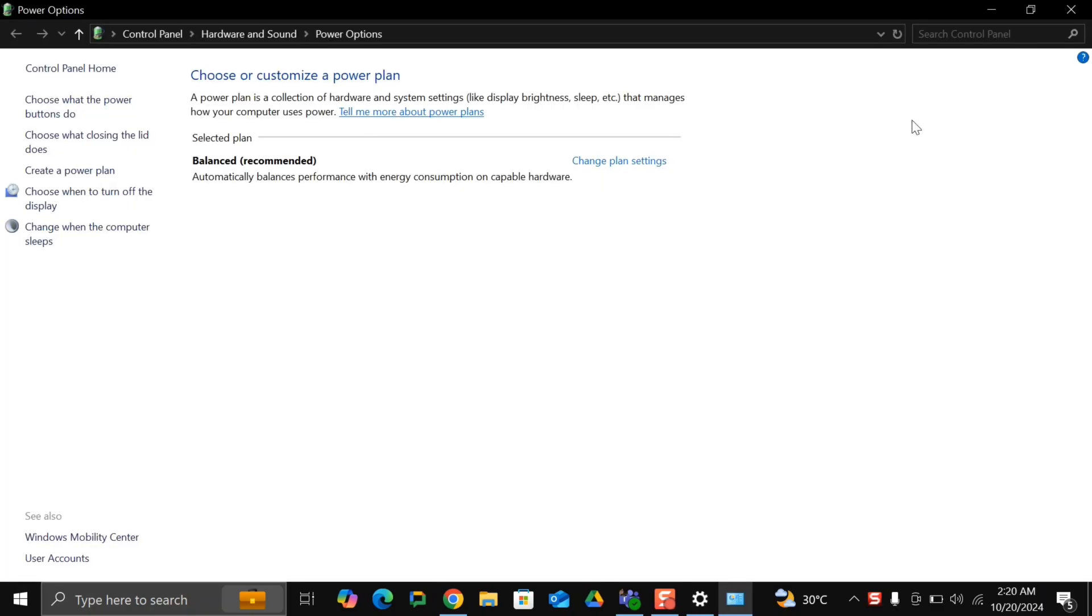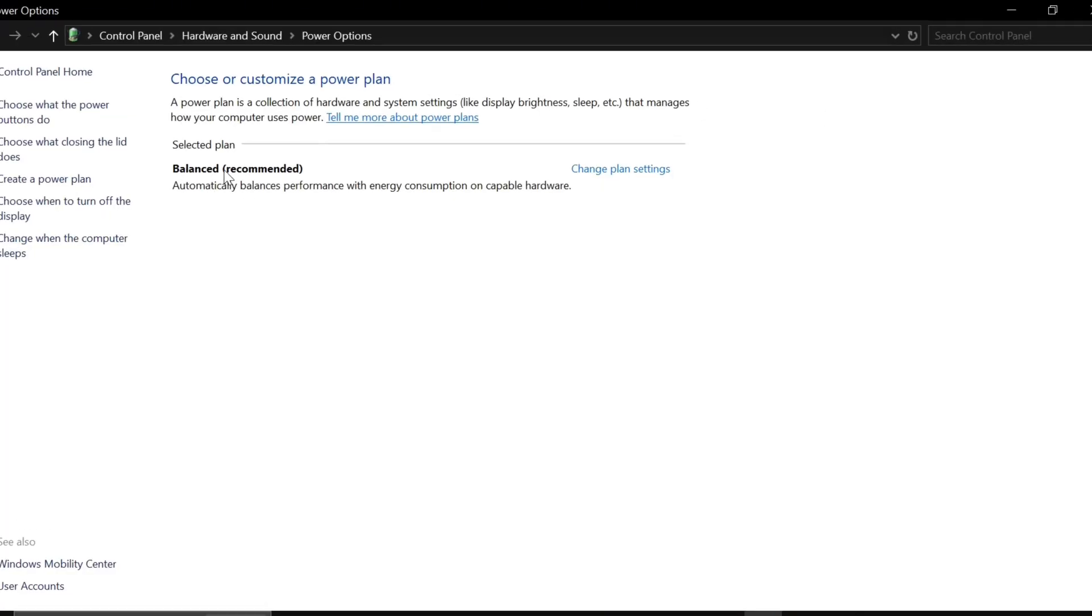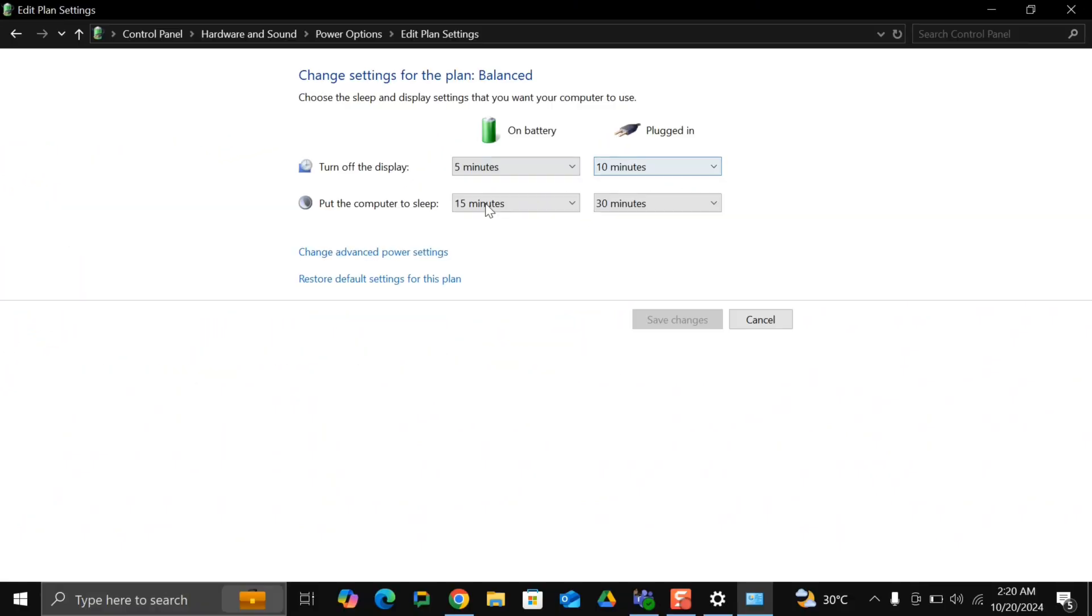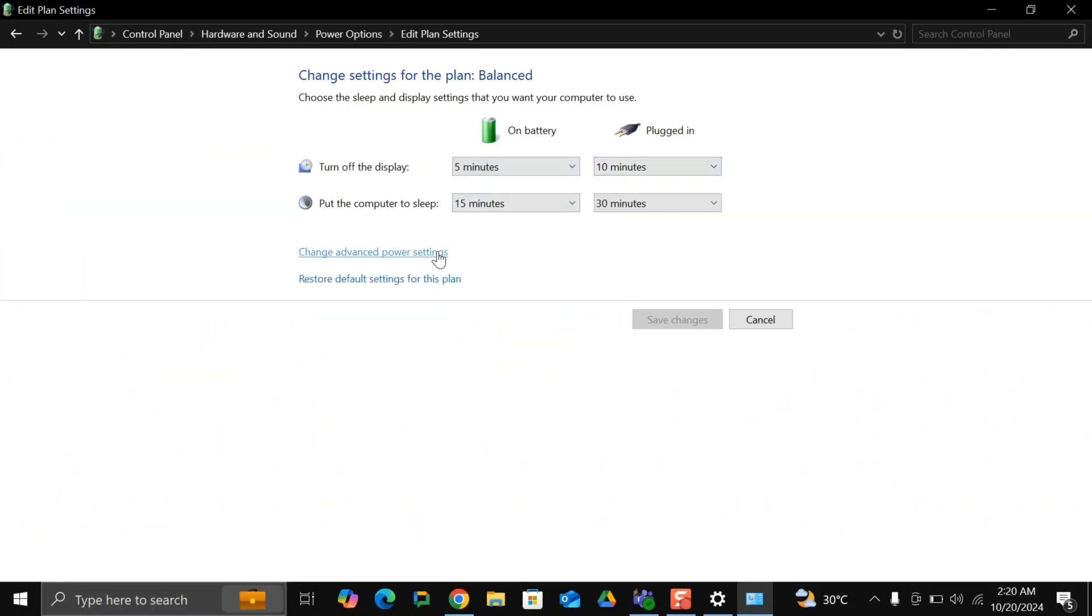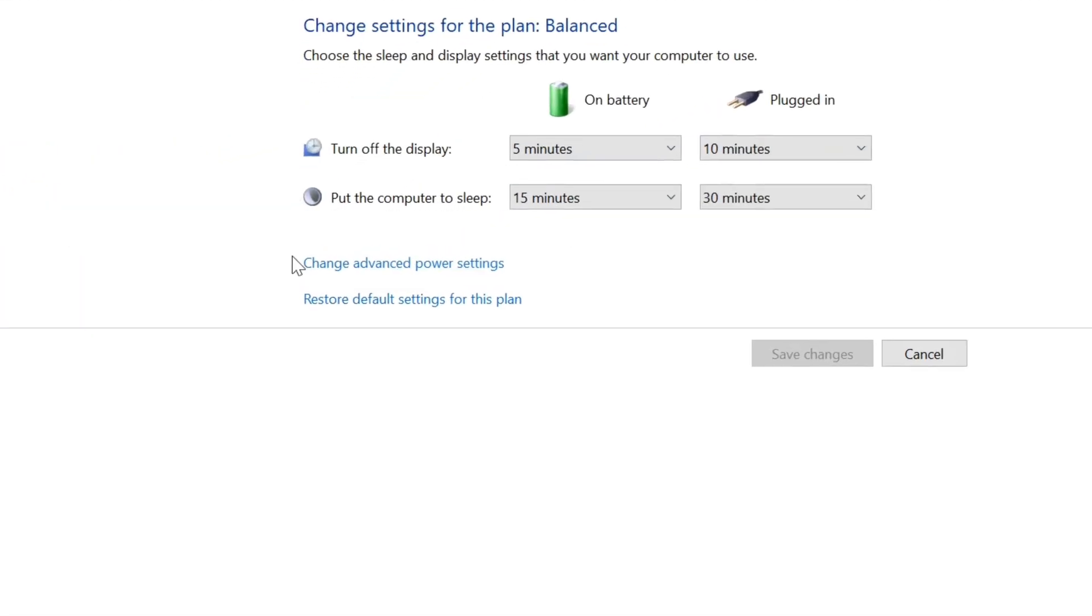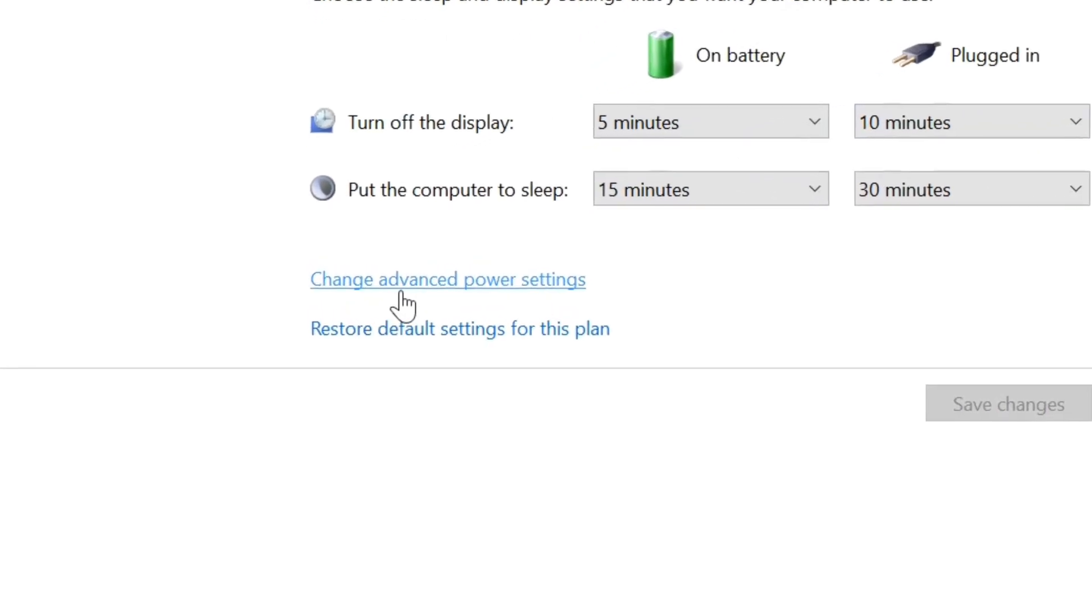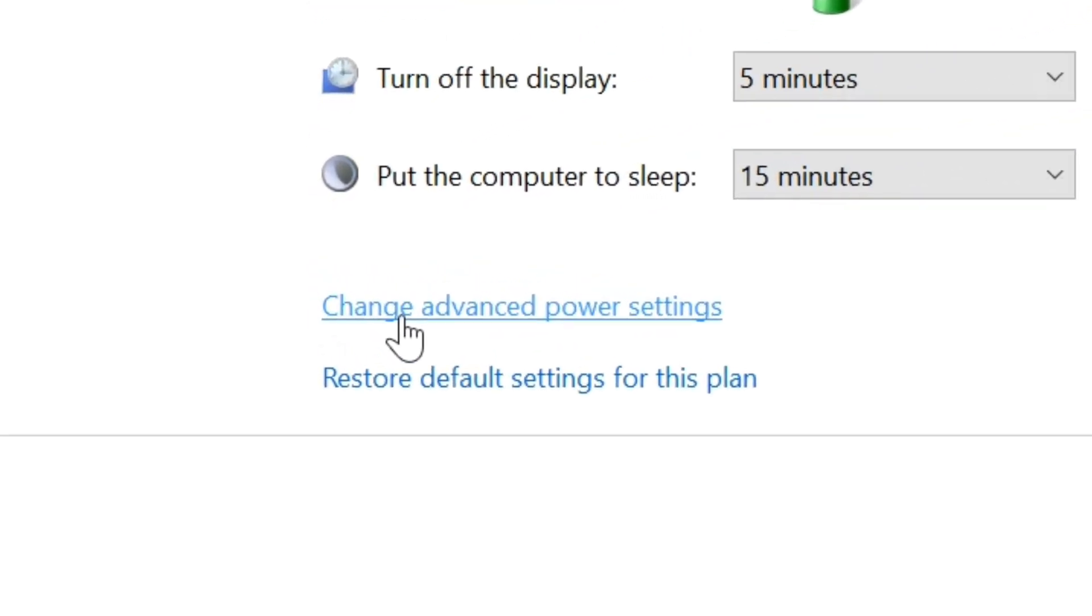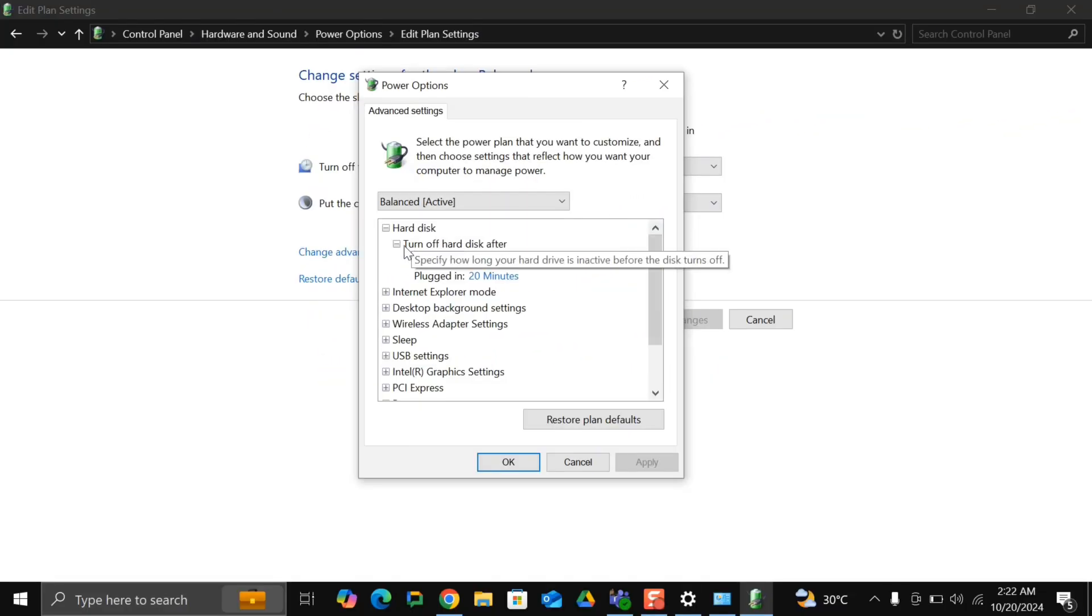Here you will find choose or customize a power plan. On the right-hand side, you'll find change plan settings. Click on it. And here, you will find change advanced power settings. Once you click on that, a new window will appear.